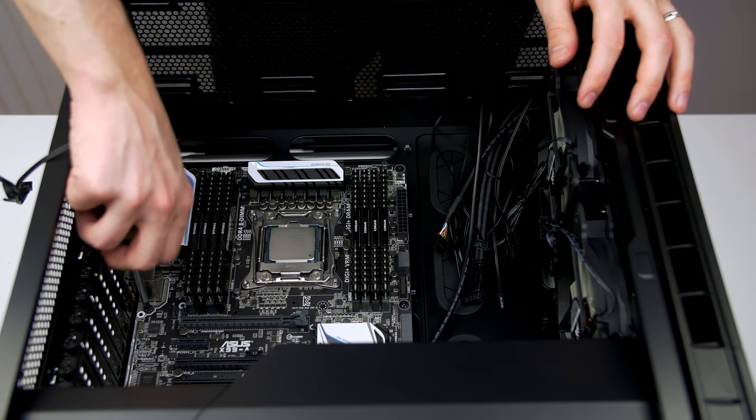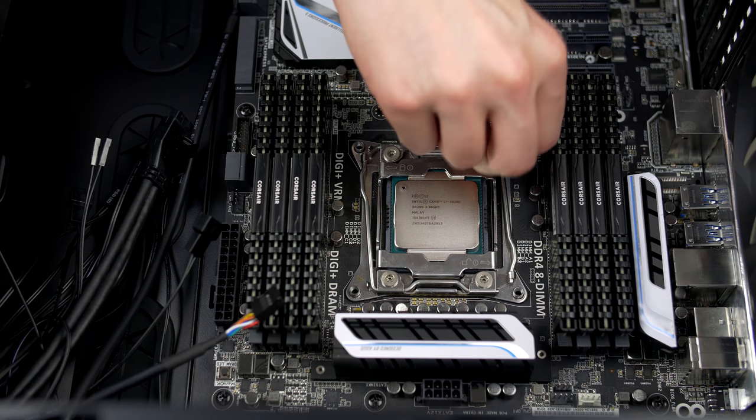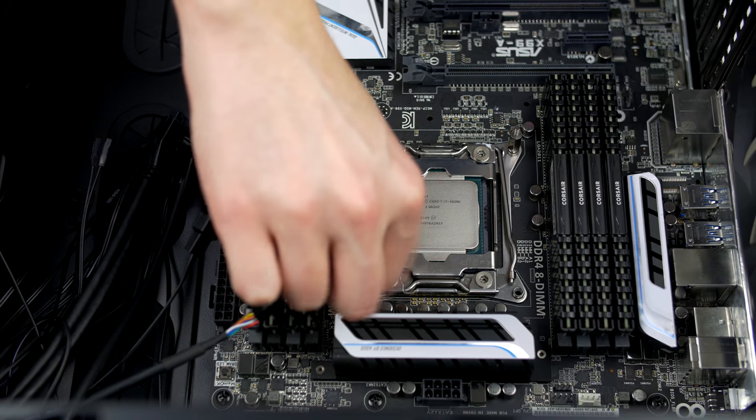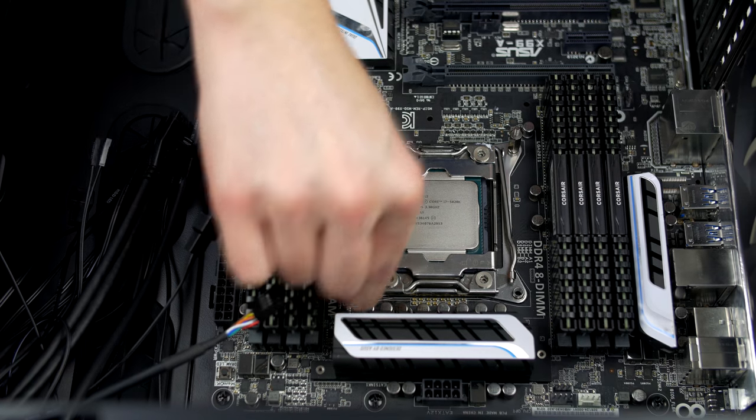Also, never over-tighten the screws on the motherboard as they can easily strip, and this will only give you a headache going down the line. So just take your time and you should be good to go.